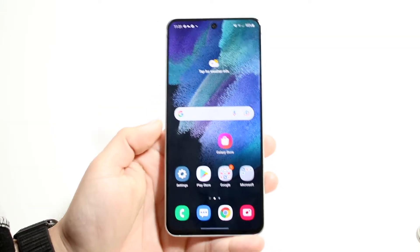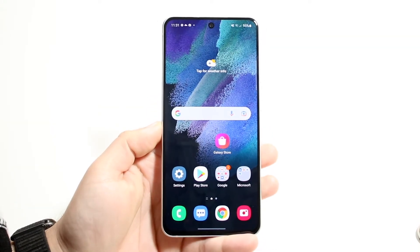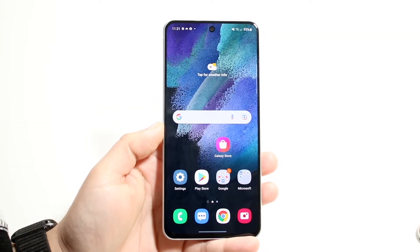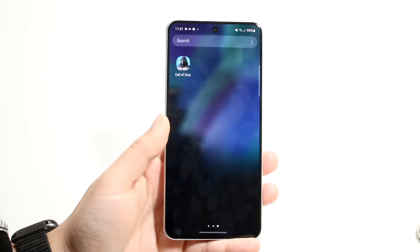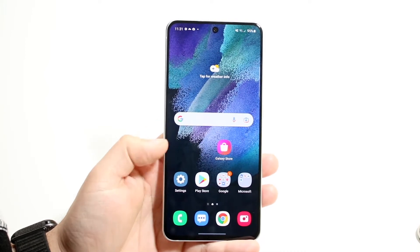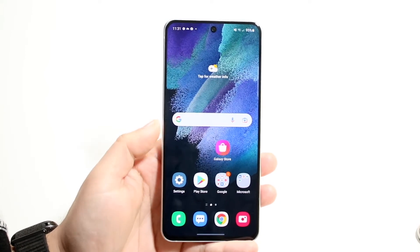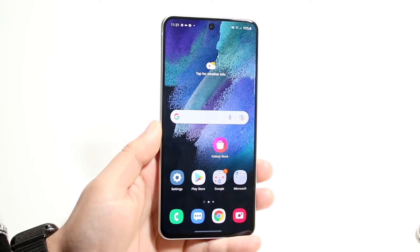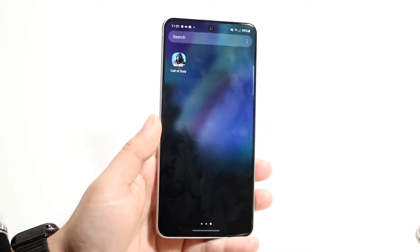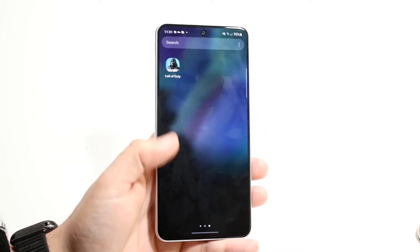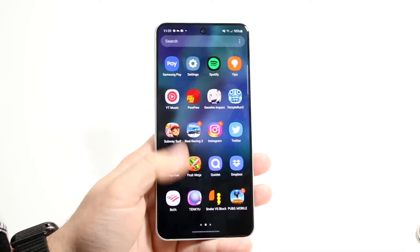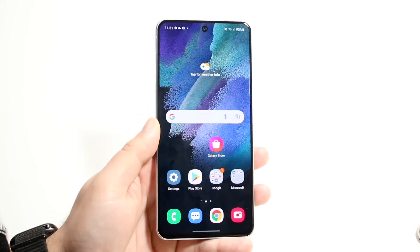Welcome back everyone. I'll go ahead and show you how to split screen multitask on any Samsung Galaxy S21 FE. It's a very easy process, but a big thing to keep in mind is that not every application can be multitasked. So if you try to multitask Call of Duty with Genshin Impact, it's not really going to work out like that.